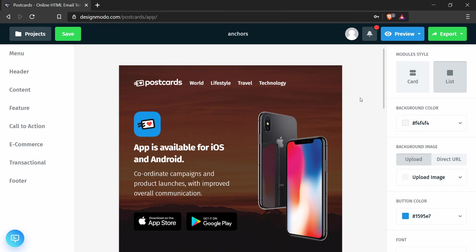One, I want to edit one of the menu items to point to a specific element in this email template, and two, I want to add an anchor link in one of the sections.